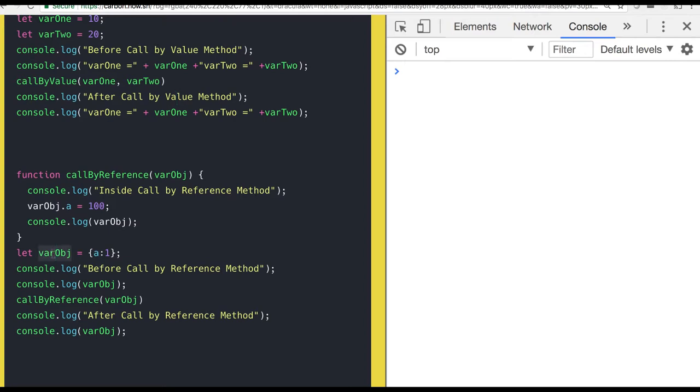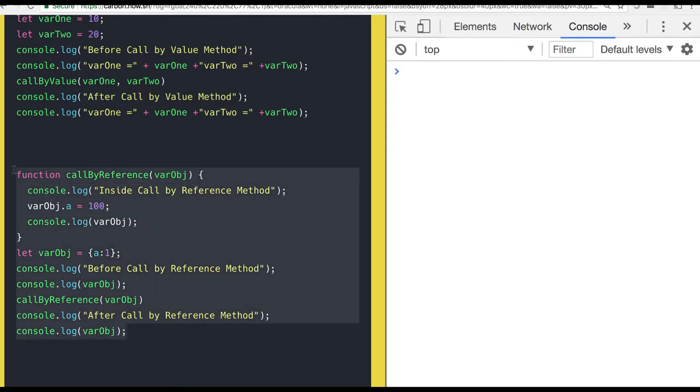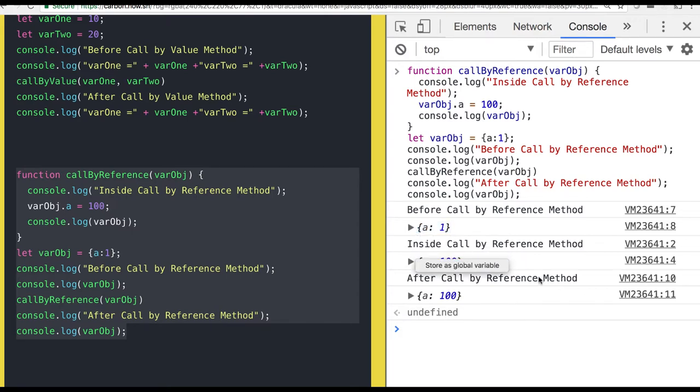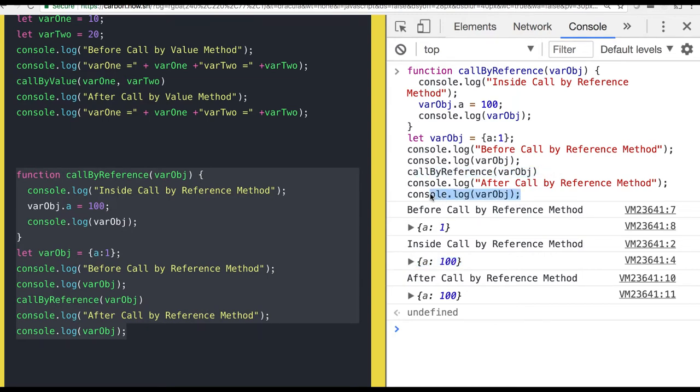Here is the outside object and I am passing the same object here. I am changing the value a to 100. Obviously whatever value is declared outside will also get impacted by this. You can see earlier it was a:1. Then you call the function and made property a 100. After calling this function I'm trying to get the global value. It is also saying the same a:100.